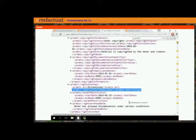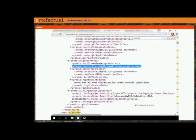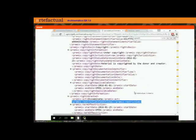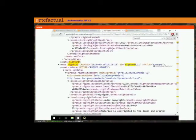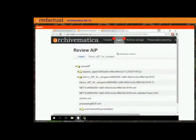So our METS file has been updated. Whether you're using Archivematica or using your METS file within another system to help you understand the rights for your digital objects, you now have a rights status that's updated as current. I'm just going to close it up.